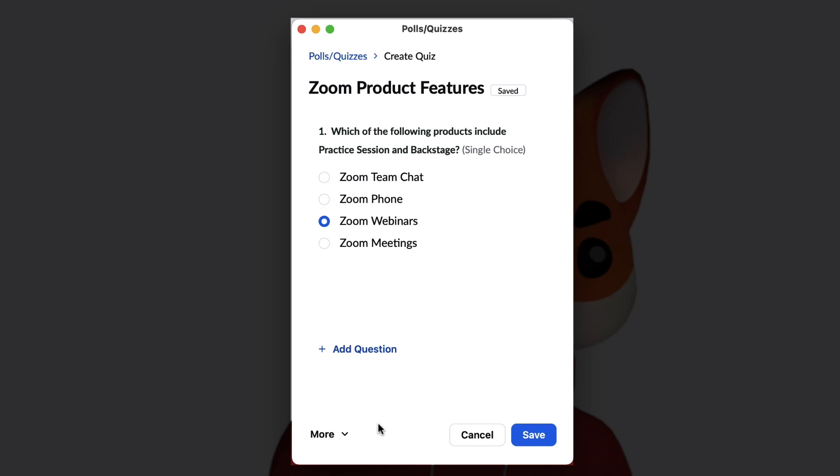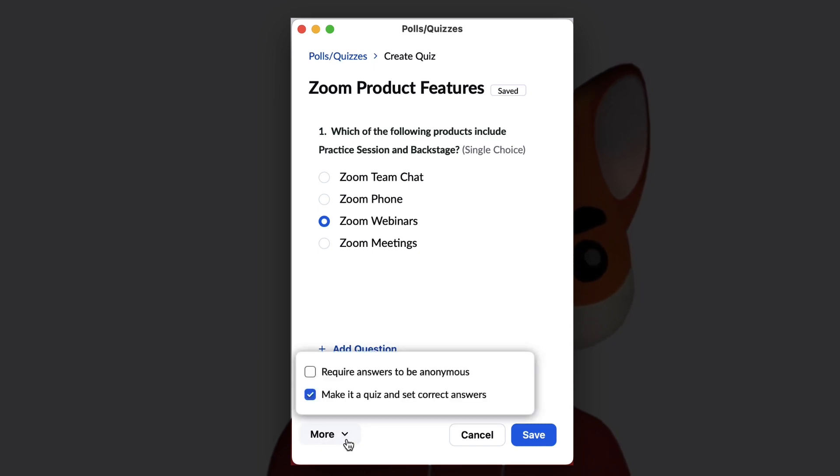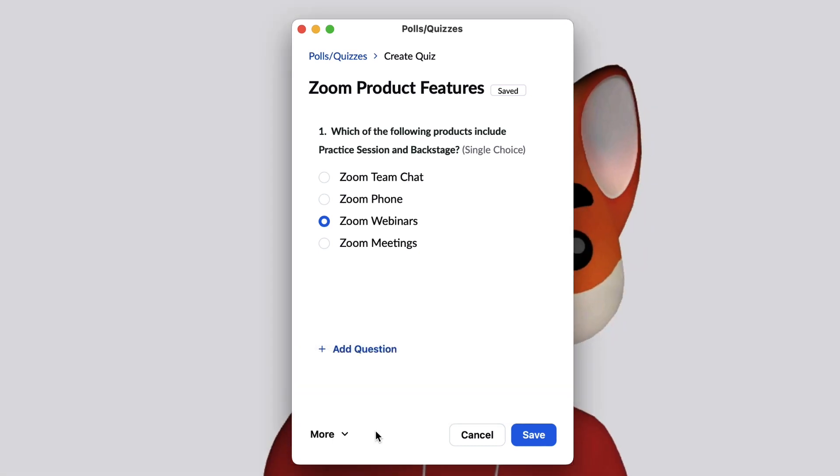Additionally, require answers to be anonymous. With this option, the poll report will only show the response, not who gave it.